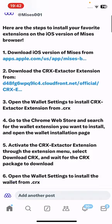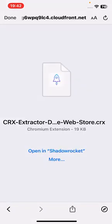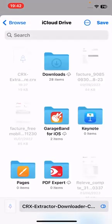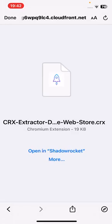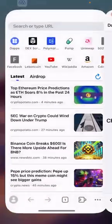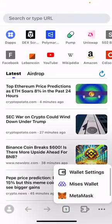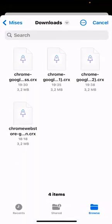Now let's go to step two: download the CRX Extractor extension to your MRS on your iPhone. The purpose of this extension is to download extensions from the official Google Web Store to your iPhone. Now let's open the wallet settings to install it.